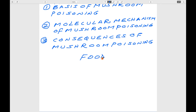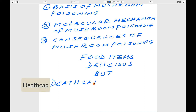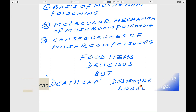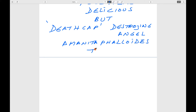Food items made by the mushroom are reputed to be delicious. But some wild mushrooms are collectively called as Death Cap or Destroying Angel. One of those wild mushrooms is Amanita phalloides. This is one type of wild mushroom which is toxic, and the consumption of this particular mushroom leads to death.